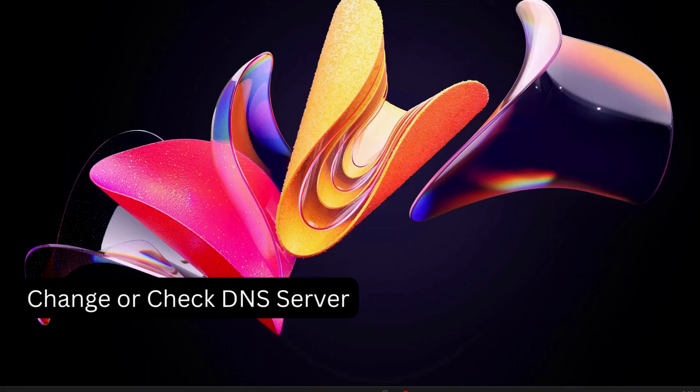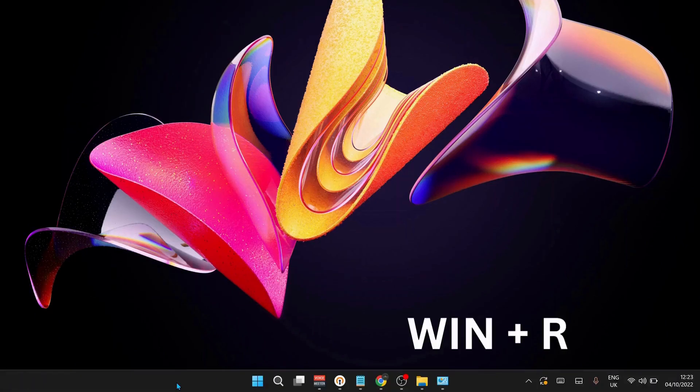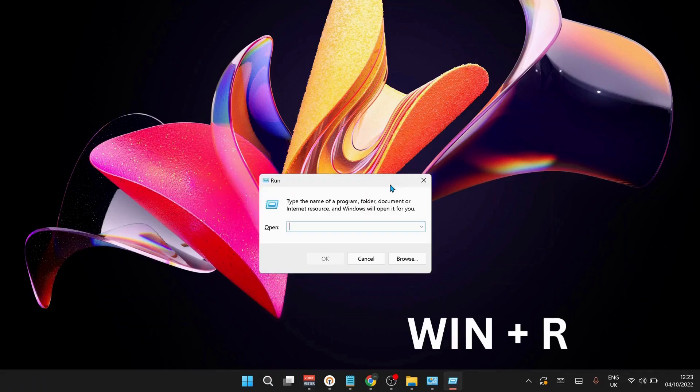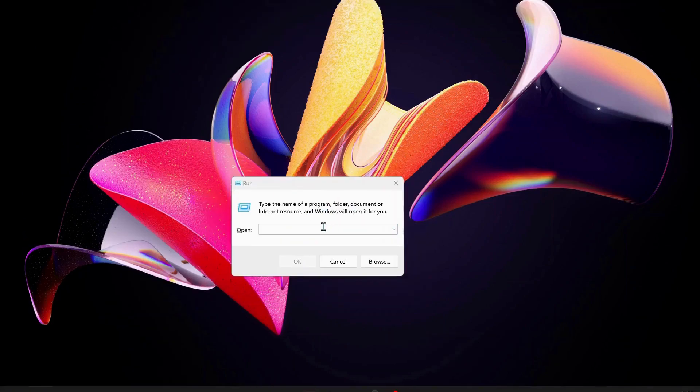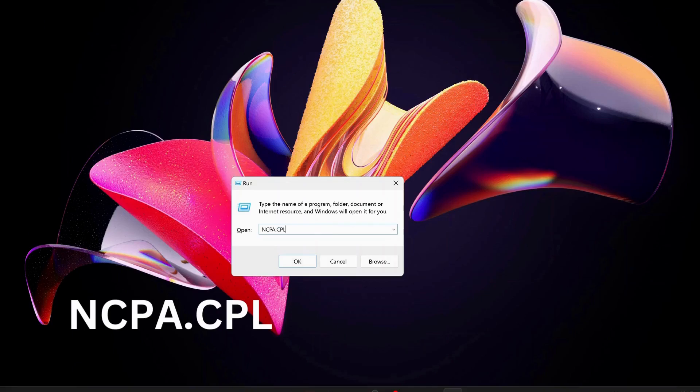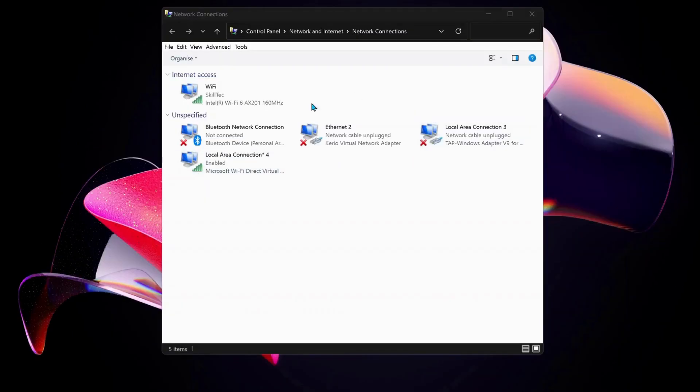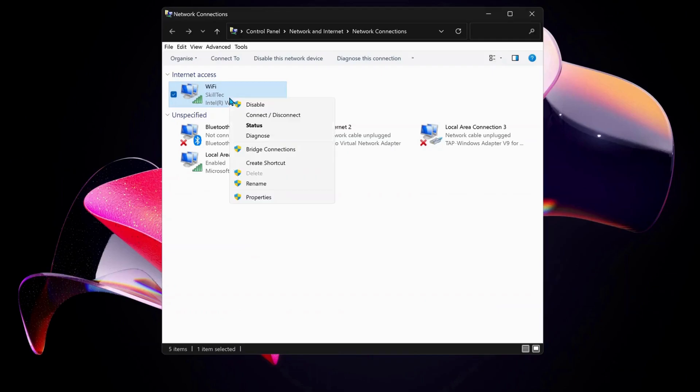Next solution is to change or check the DNS server in your computer. To do that, press Windows key and R to open up Run and type in here ncpa.cpl. Then click OK. Over here, choose the internet connection that you're working on. In my case I'm working on Wi-Fi, so I'm going to right click on Wi-Fi and select Properties.